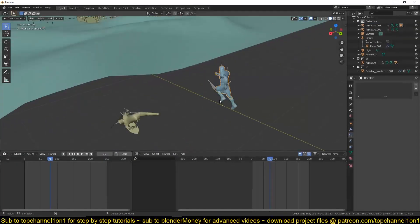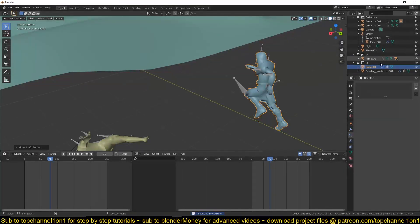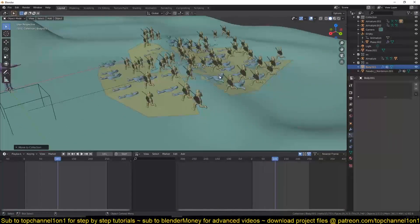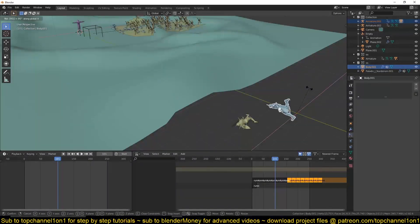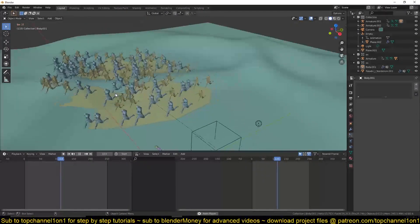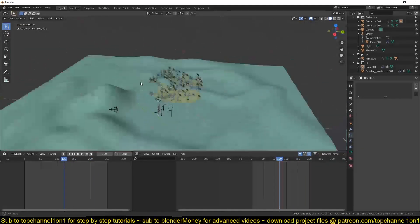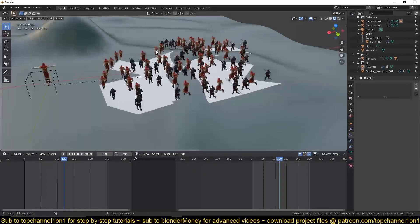Make sure all characters are properly in the collection. You may need to join the legs to the main character. There may be orientation issues again — select the armature and rotate on the Y axis. The axis of rotation depends on how your character is oriented.